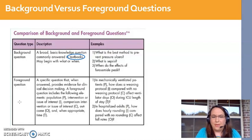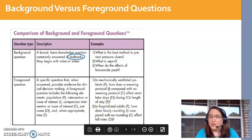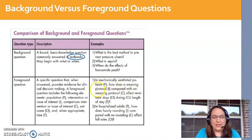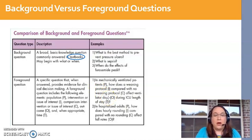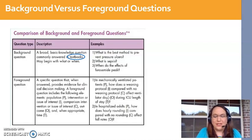For example: Does hourly rounding, compared with no rounding, actually affect fall rates in hospitalized adults? Or, for mechanically ventilated patients, how does a weaning protocol versus no weaning protocol affect their length of stay in the ICU? Those are things I would have to do research on — I can't open a textbook and find a hard and fast answer for those types of questions.